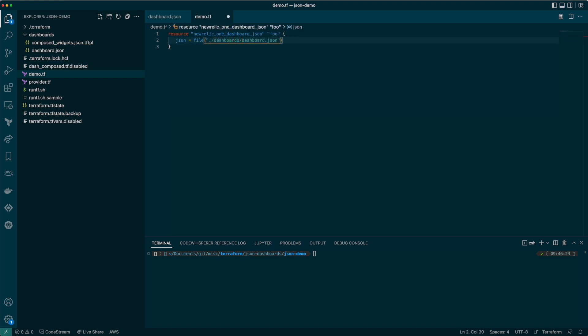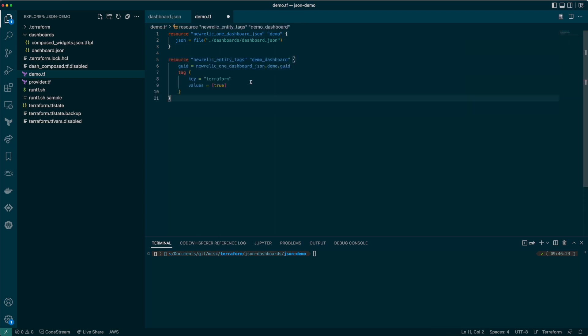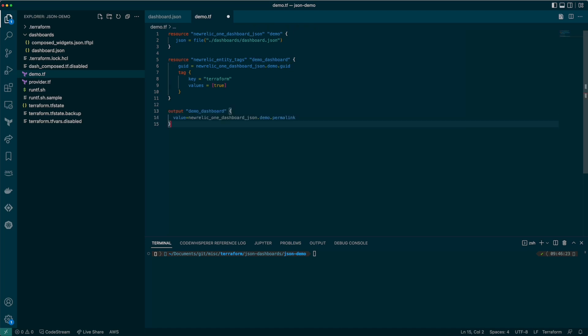Now there's a bit of best practice - let's ensure we tag this dashboard so we can tell it's managed by Terraform. Finally, I'm going to output the permalink for the created dashboard so that we can easily find it.